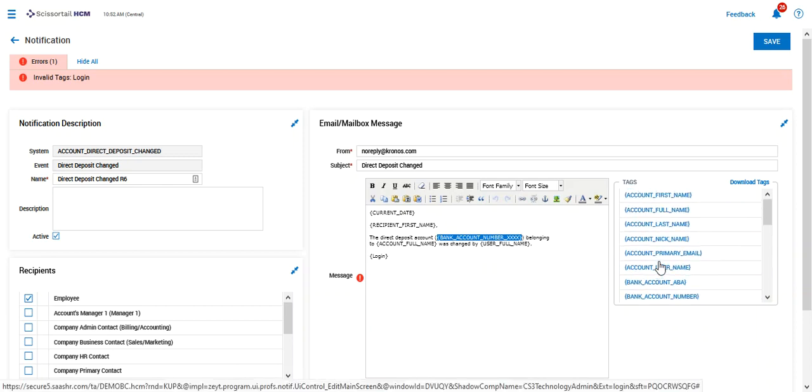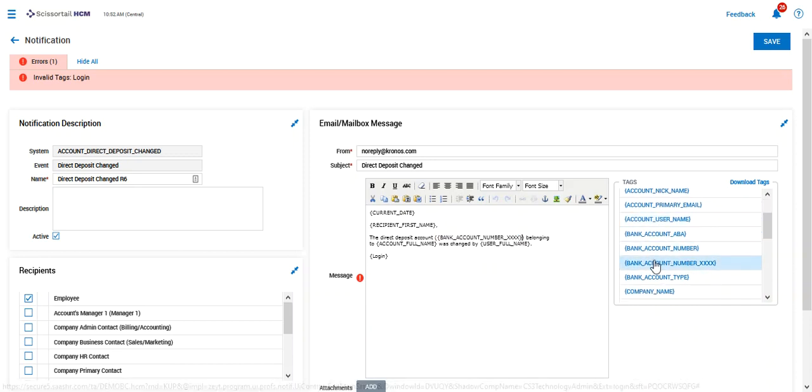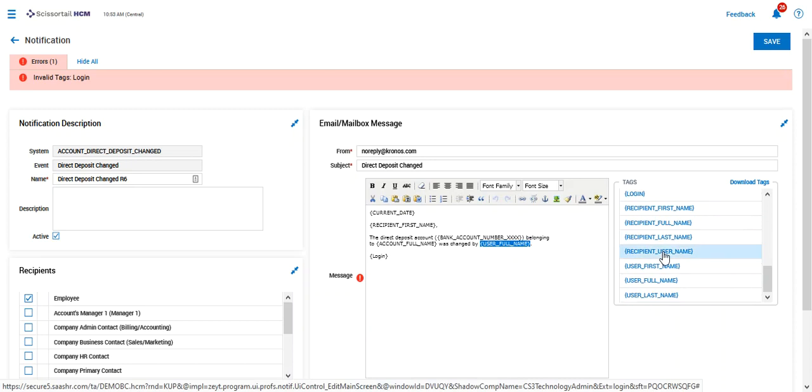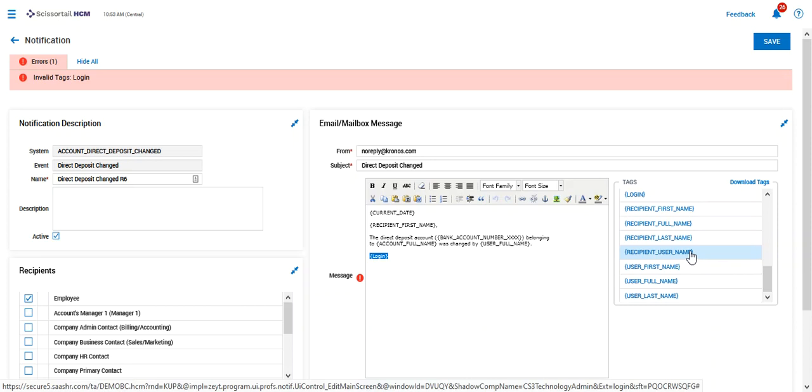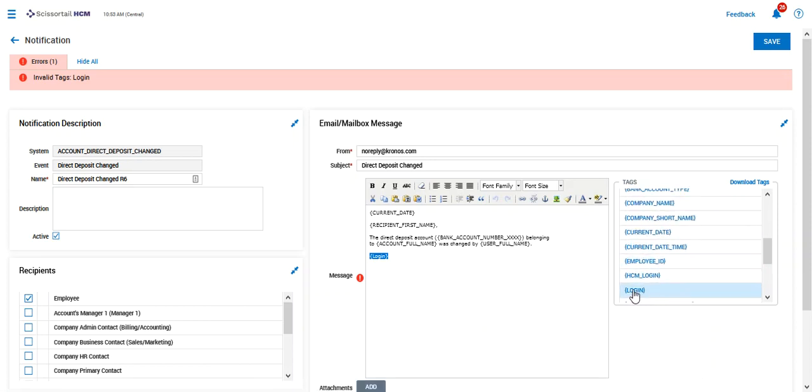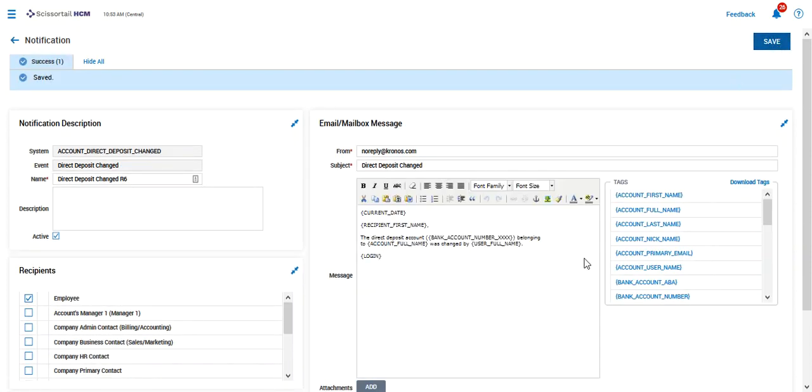We're going to say bank account number belonging to was changed by user full name, and let's update that login. There we go.